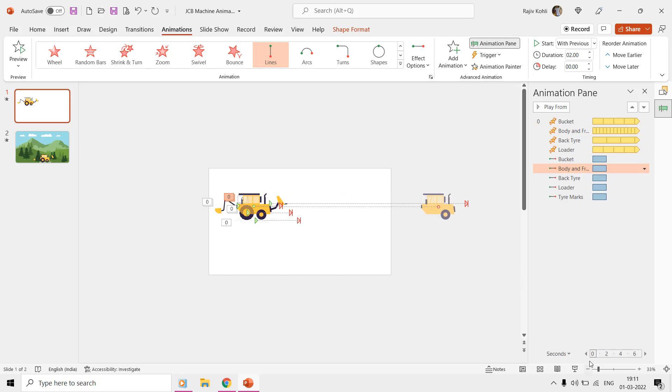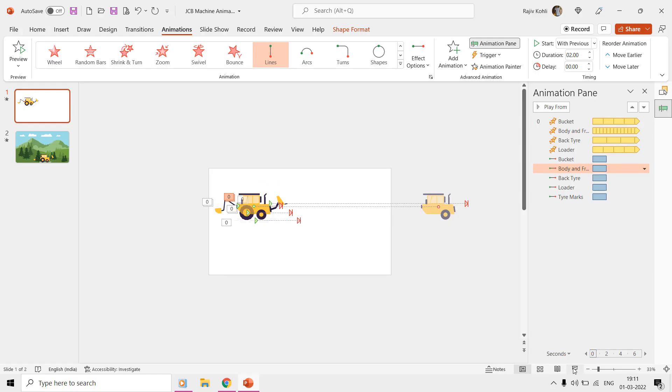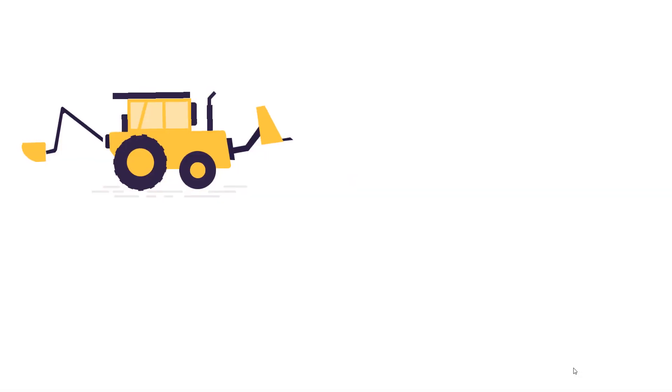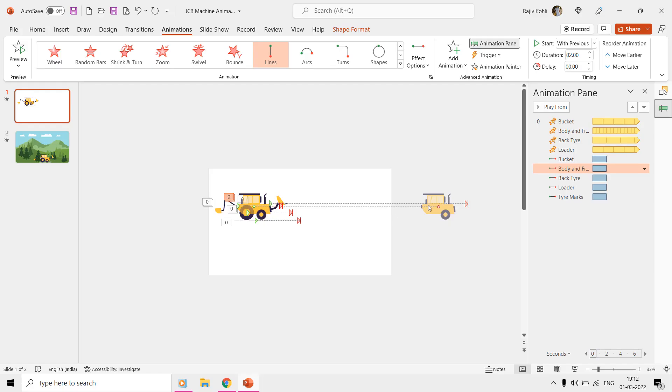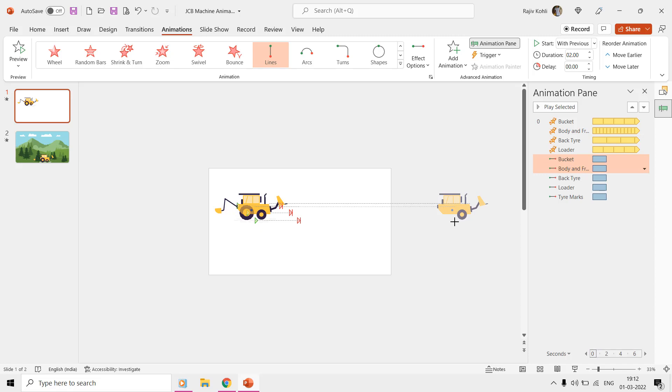The workaround to this problem is to select the bucket motion path from the animation pane, and then hold down the control key while selecting the body and front tire motion path. That way you will start seeing the end position of both of the shapes. Now just increase the length of the body and front tire motion path and place it right at the position to attach it with the bucket.